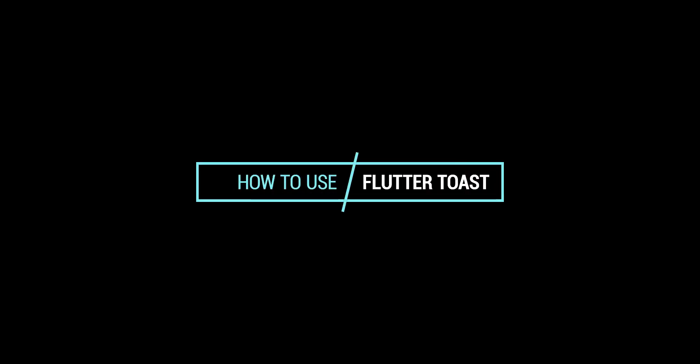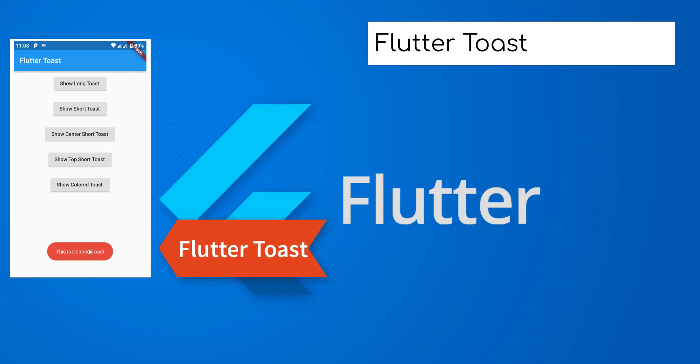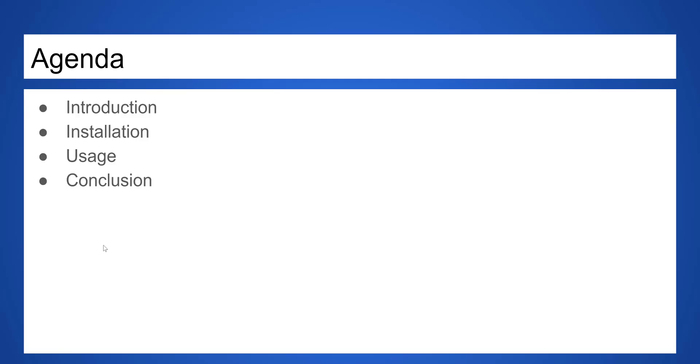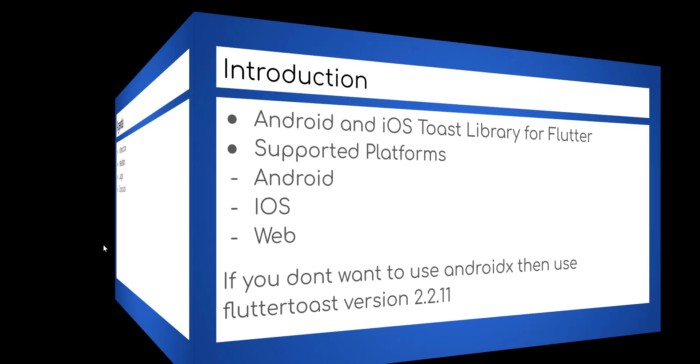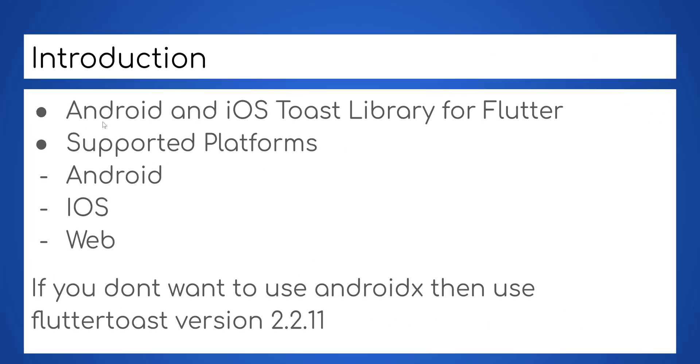Hello YouTubers, today we are going to learn how to use Flutter Toast plugin. Flutter Toast is a Flutter plugin for Android and iOS Toast library for Flutter.